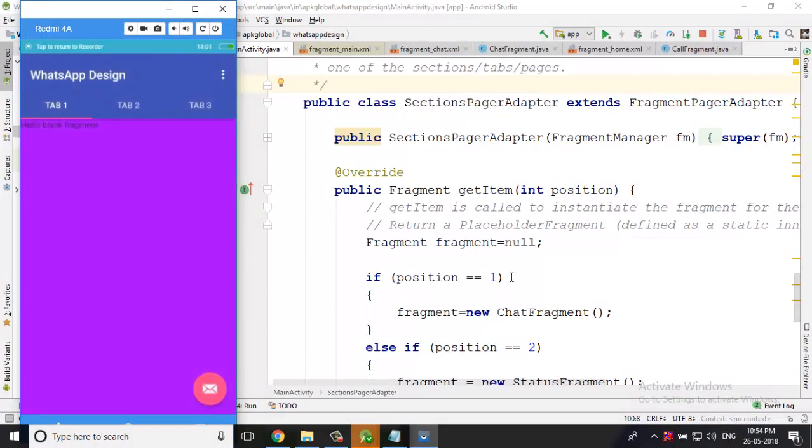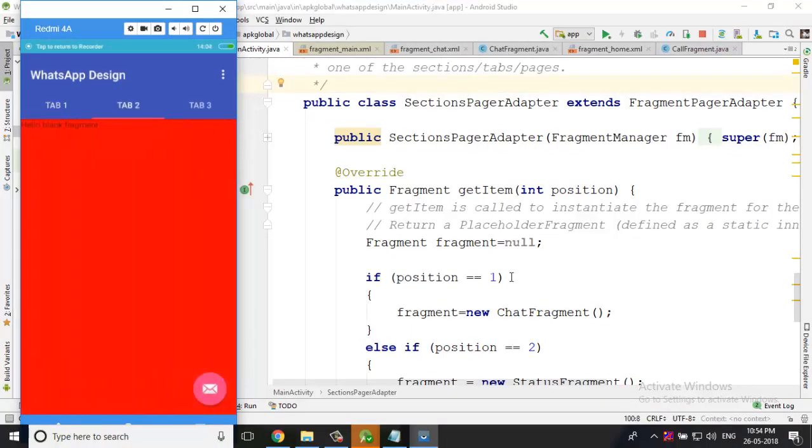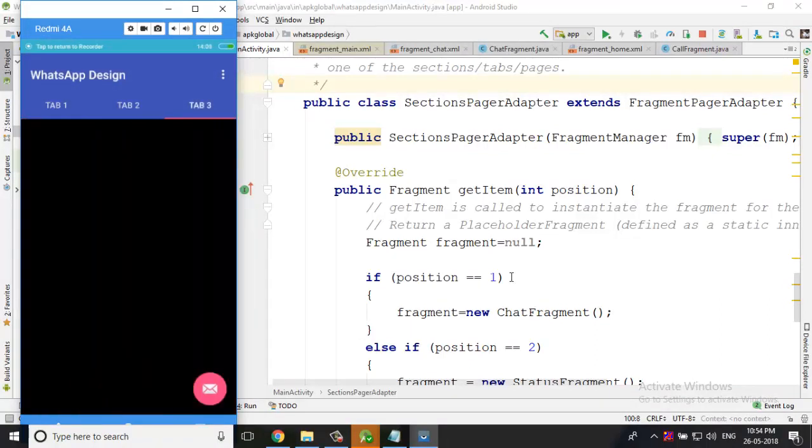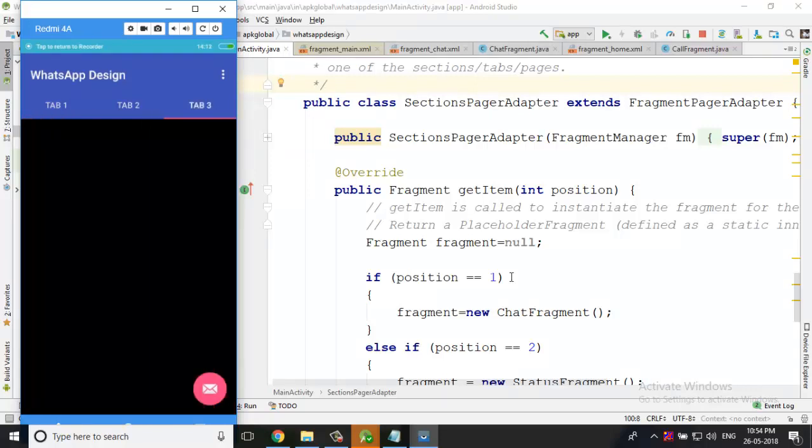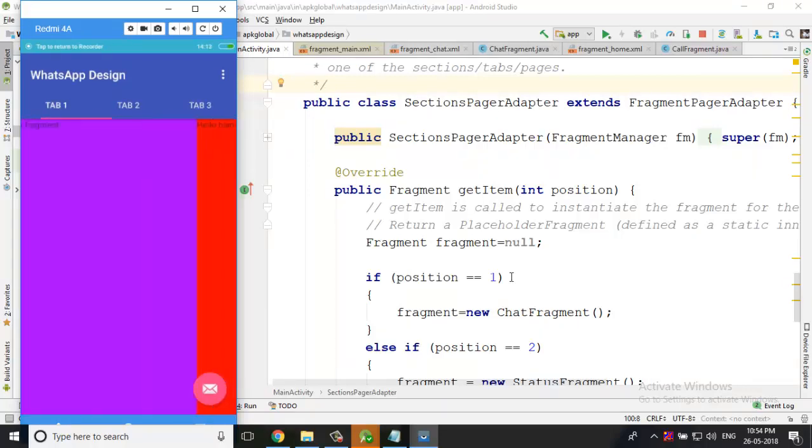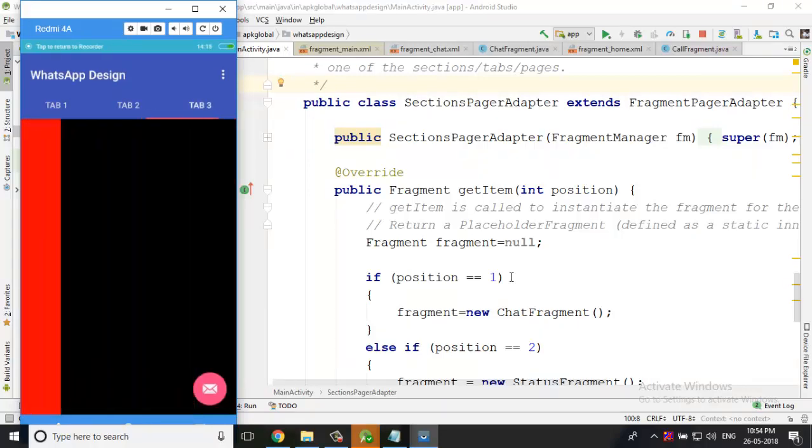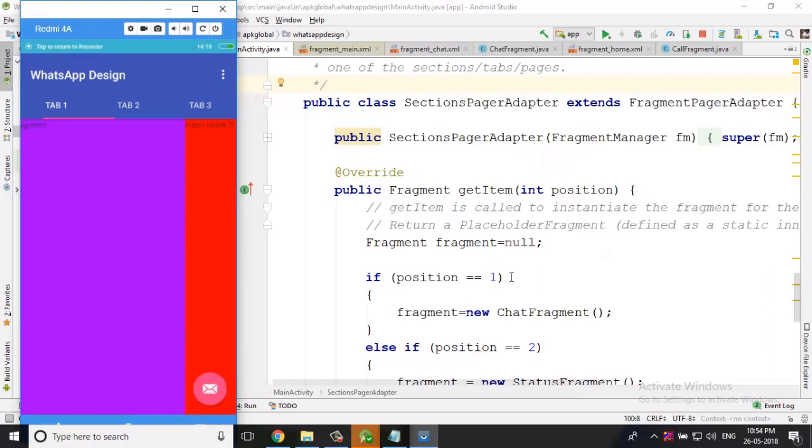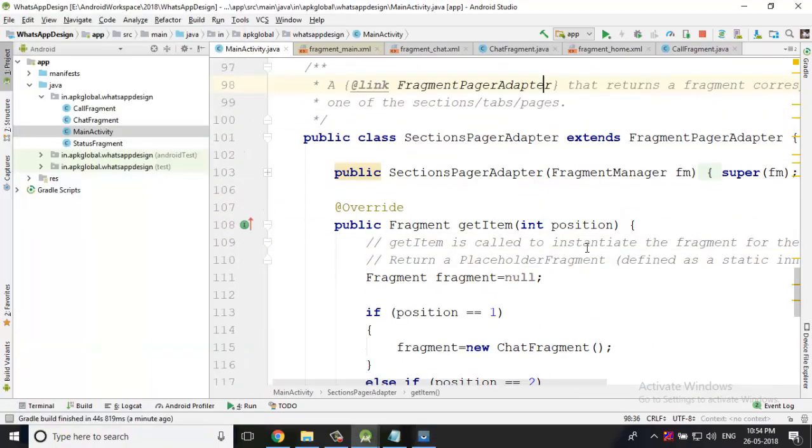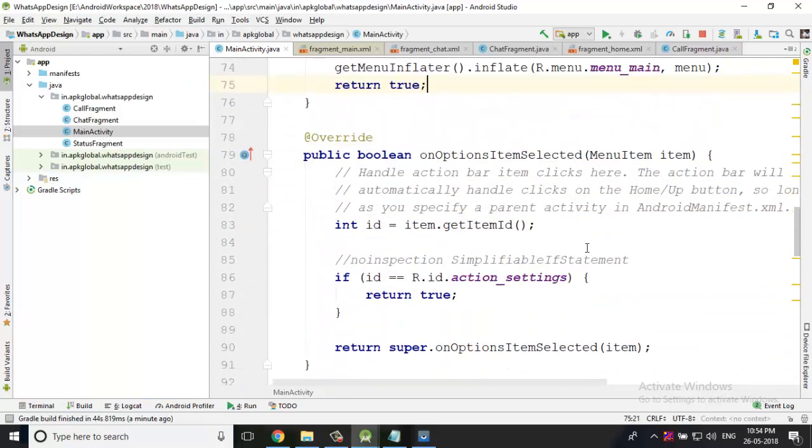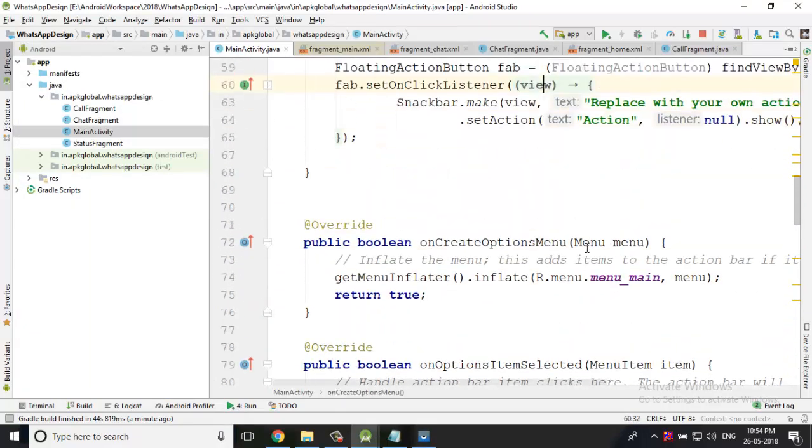Here you can see this is tab one, tab two, and tab three. When I'm switching the tab, you can see one thing - the color also changes. I'm switching the tab, the color is also changing. So you can see here our basic requirements are fulfilled. This is easy.